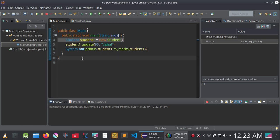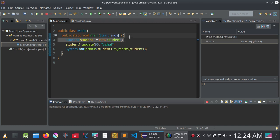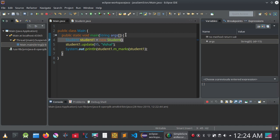Now we have reached the breakpoint. When you are on this breakpoint, it will actually break the program execution before that line — the program will run up to this point and then pause. That is why it is called a breakpoint: it breaks the program execution at that point.